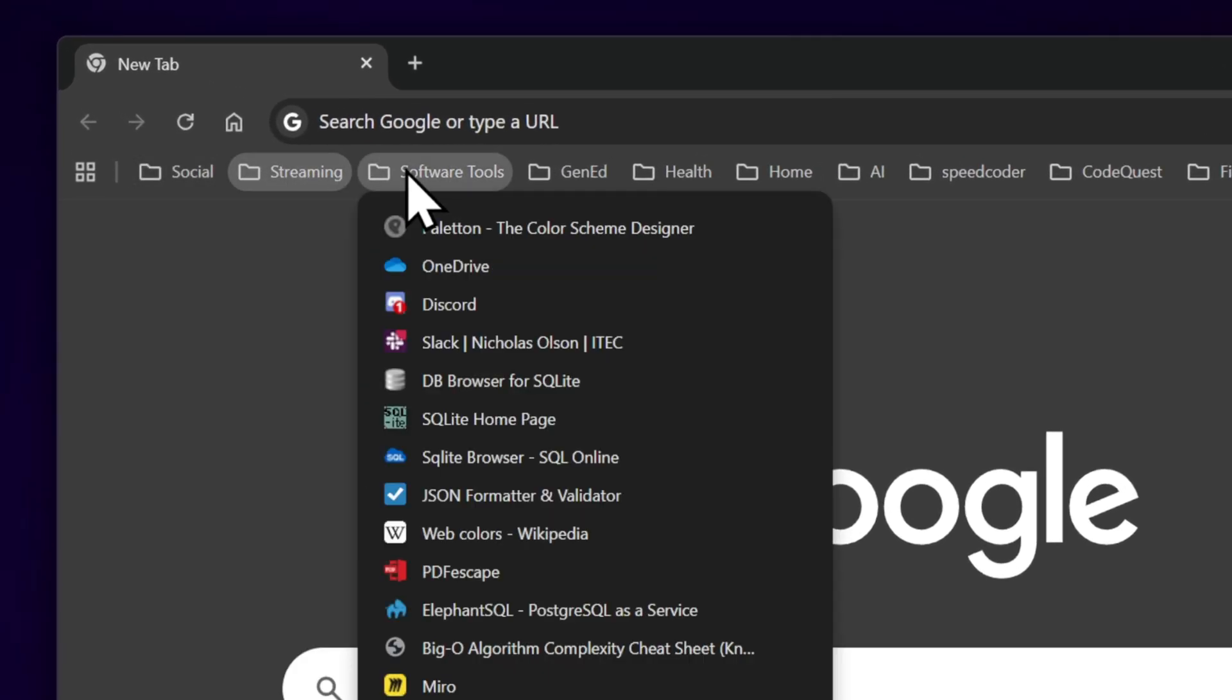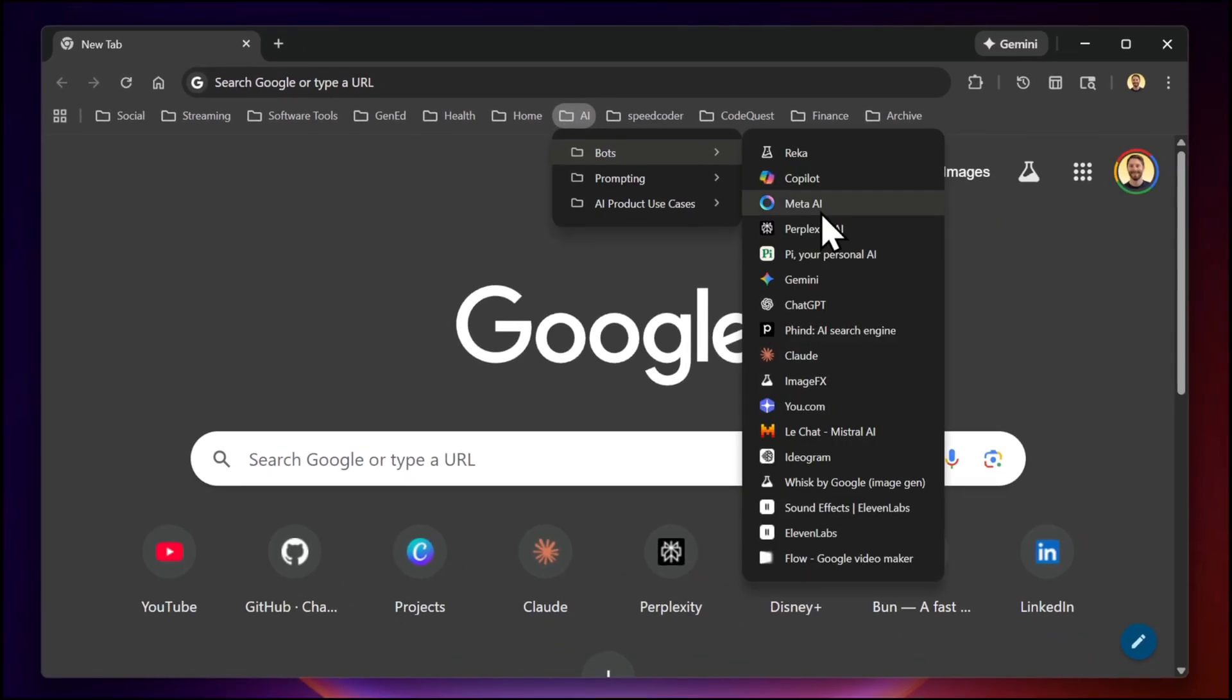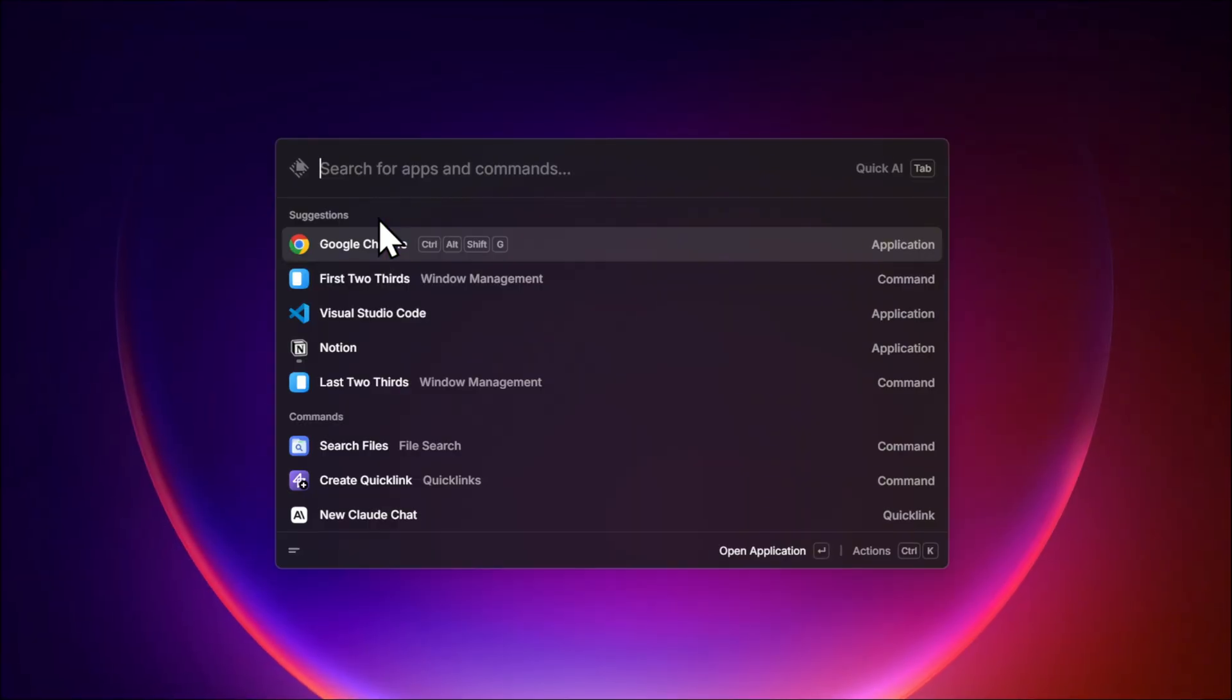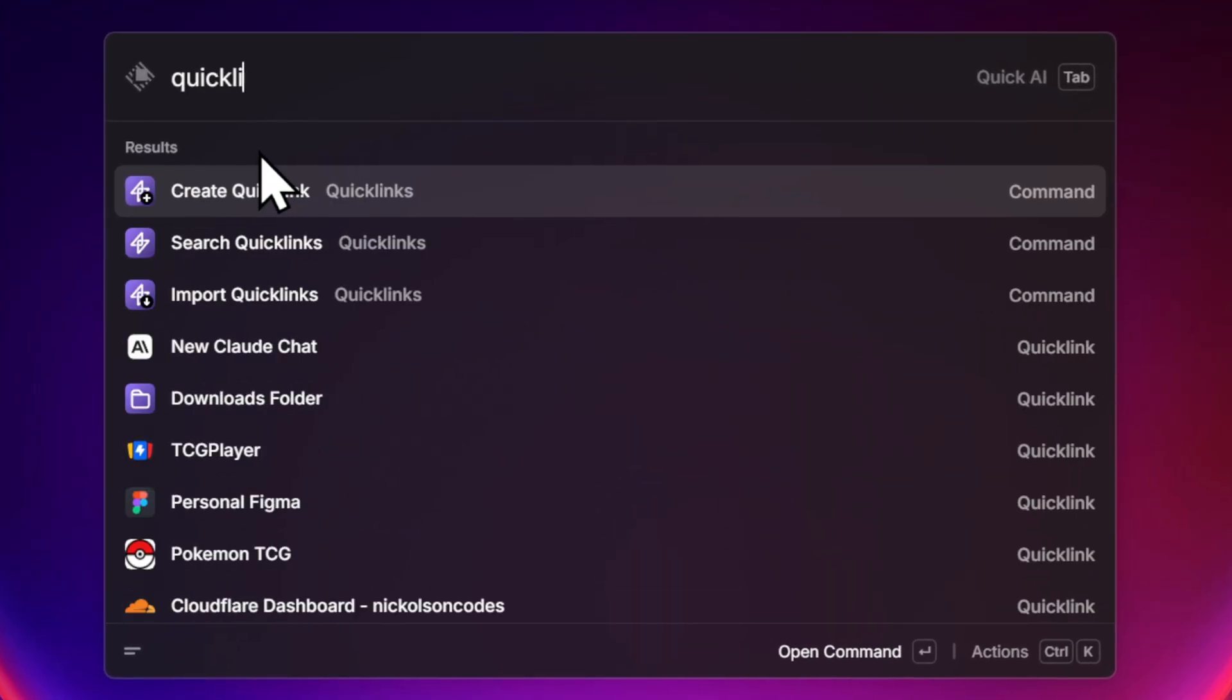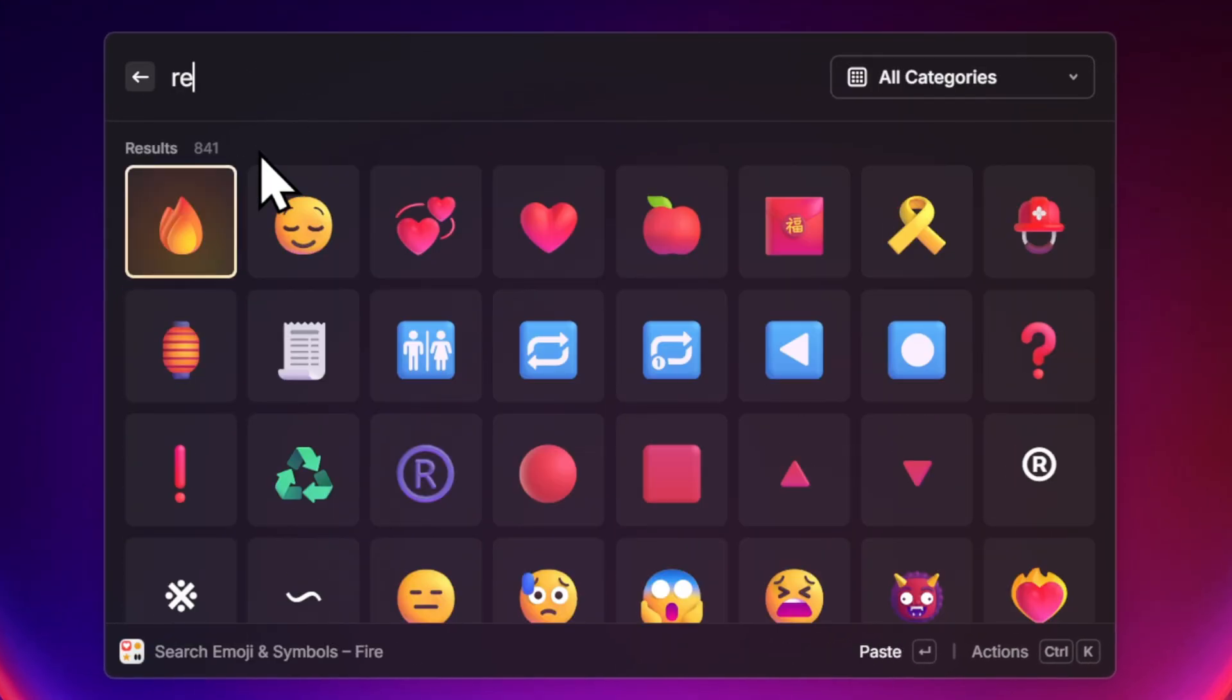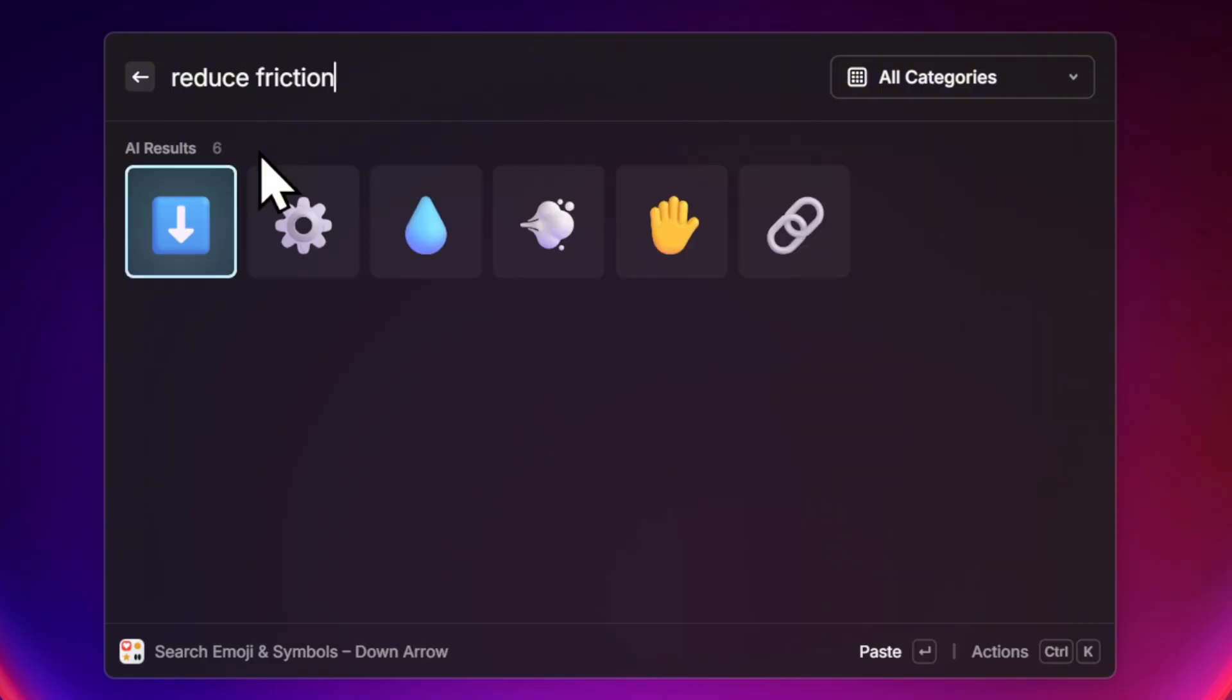I have a lot of bookmarks, but I don't really use them anymore because I've migrated over to Raycast Quicklinks. I'm going to show you how Quicklinks reduce friction for me every day.